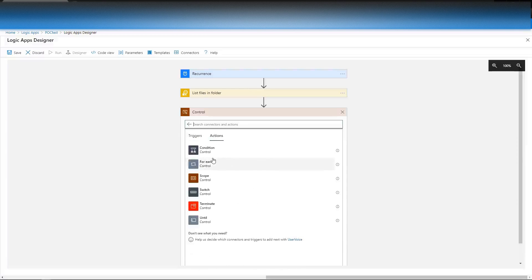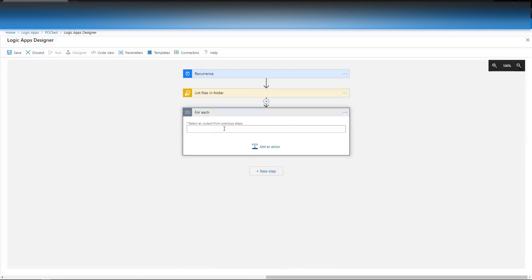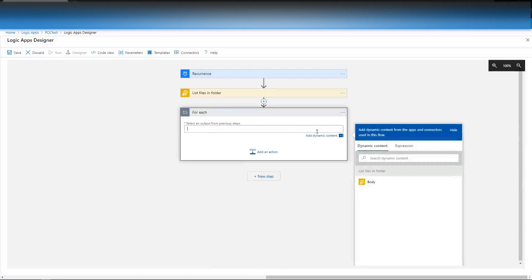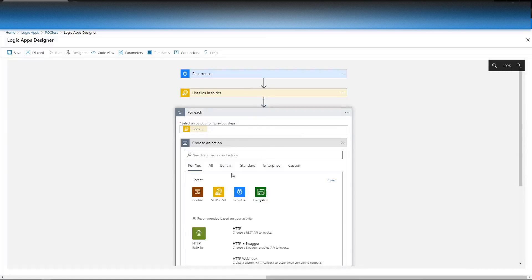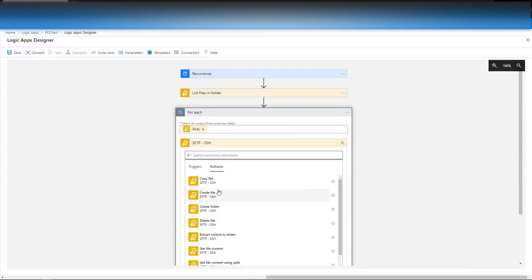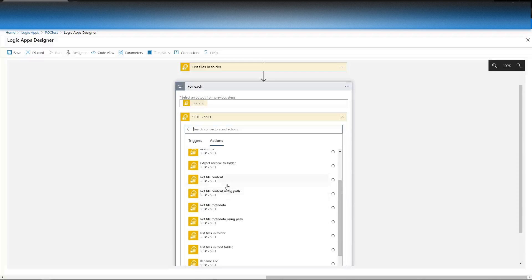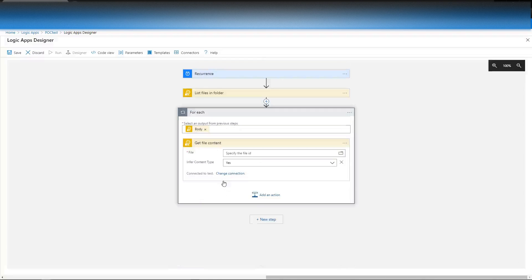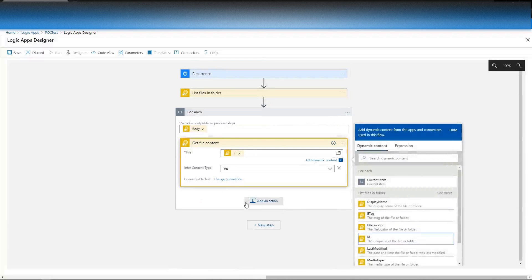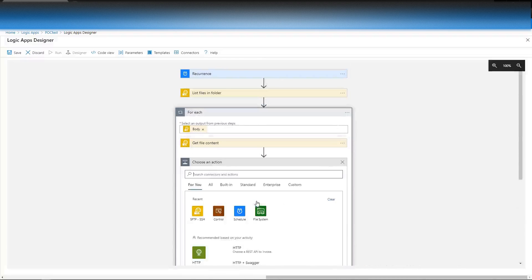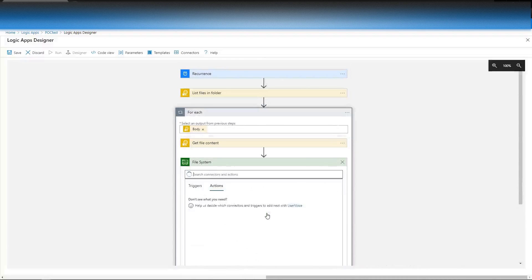We're going to need to do a 'for each' of those files. The body I've selected is data from the previous step that I can bring in. So now, with that file, I'm going to get the file's contents and add the ID so I know which one to use.